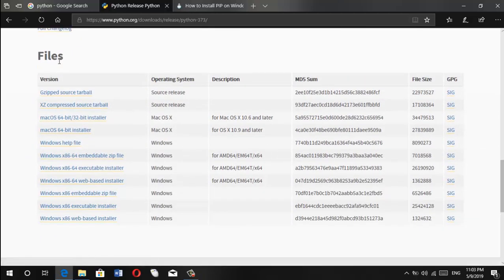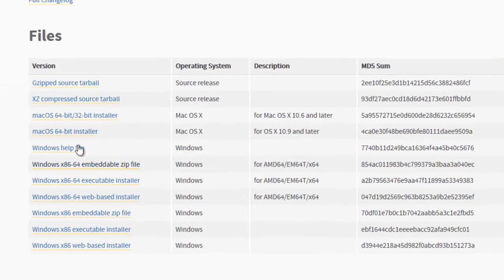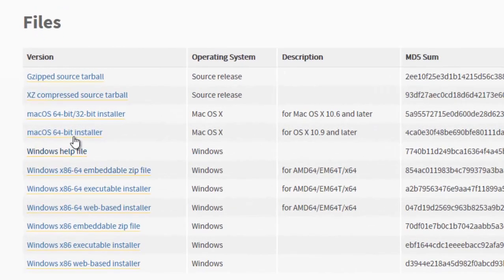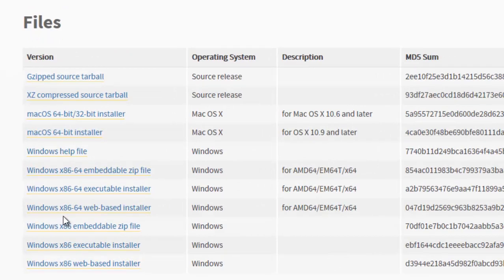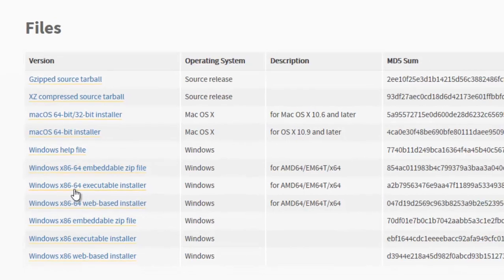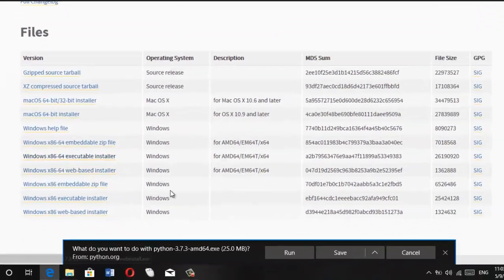Then head down and you will find files here and then find an installer for Windows. So in my case, I will be installing Python on a 64-bit PC. Therefore, I'll choose this Windows X86 64 executable installer. So just go ahead and download it.